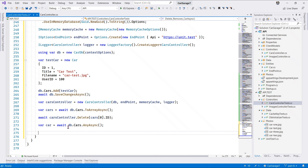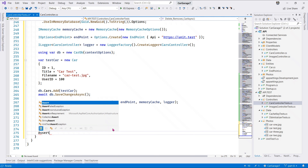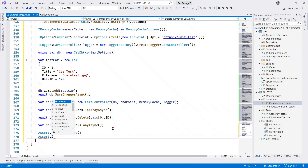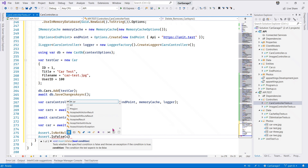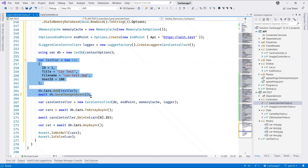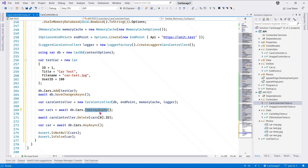Because there's nothing left - we have just sent a delete request by calling the delete method and passing our test car ID. Down here we assert is not null on cars, and we assert is false - the car check should be false. We populated the test database with a single car, so when we call Cars.ToArrayAsync at this point we should only have a single car.